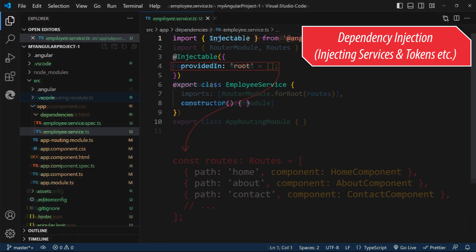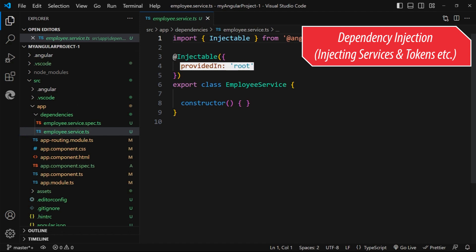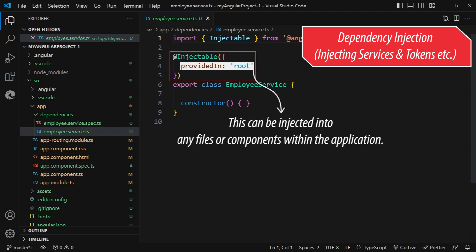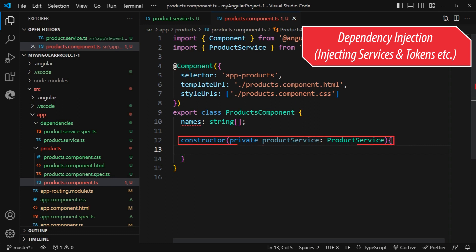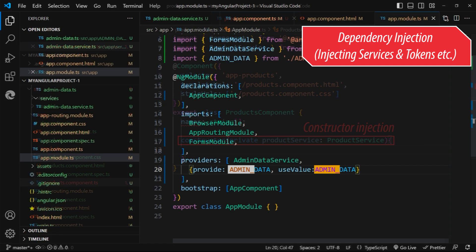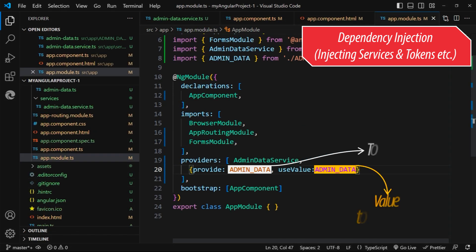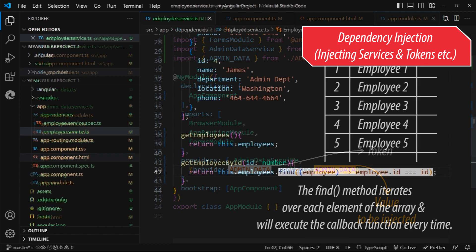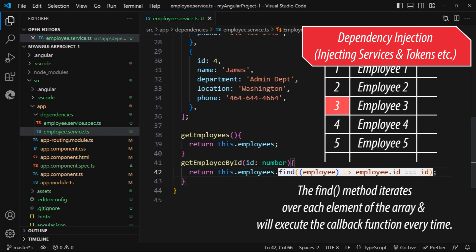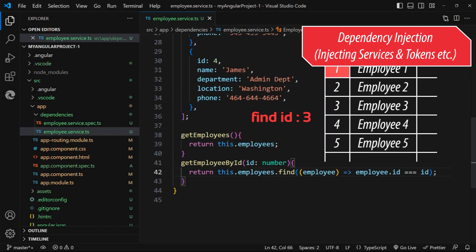In the dependency injection section, we'll explore how to create and use Angular services, understand the hierarchy of injectors, and implement dependency injection to enhance the modularity and maintainability of your project.